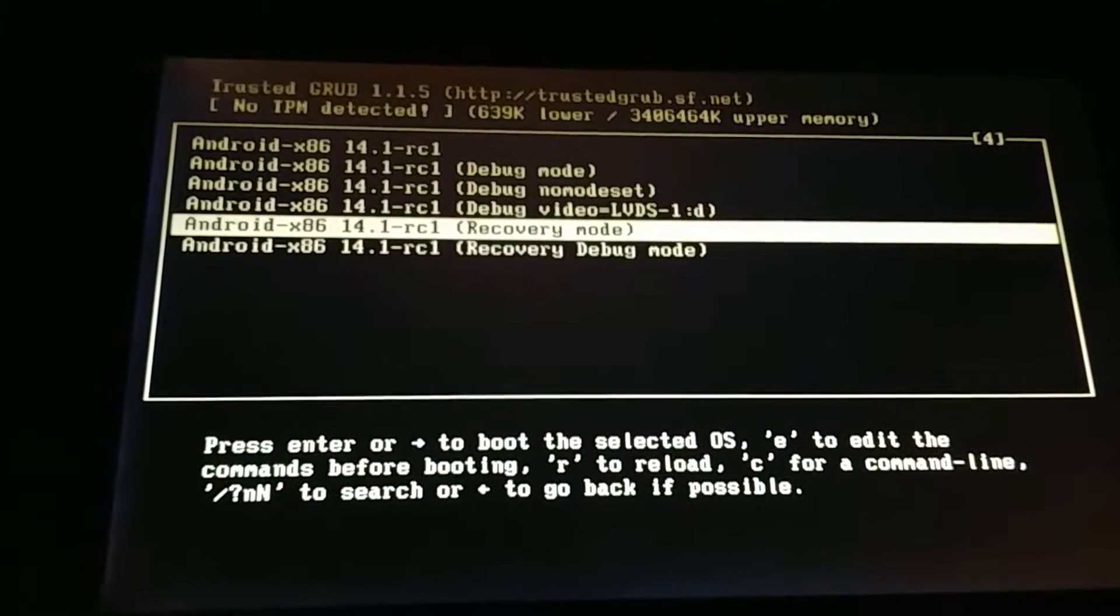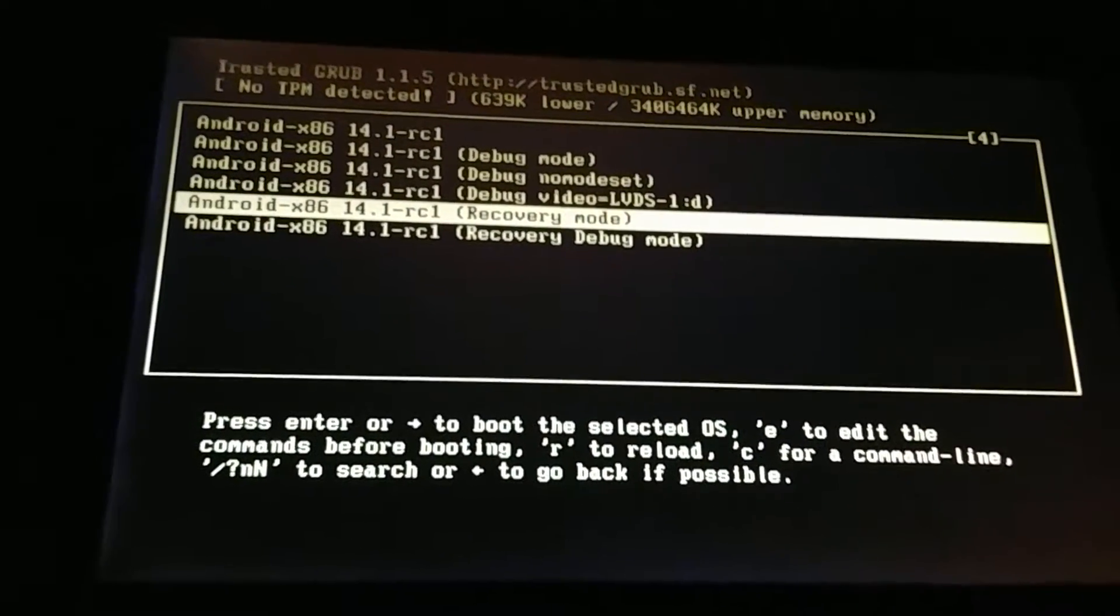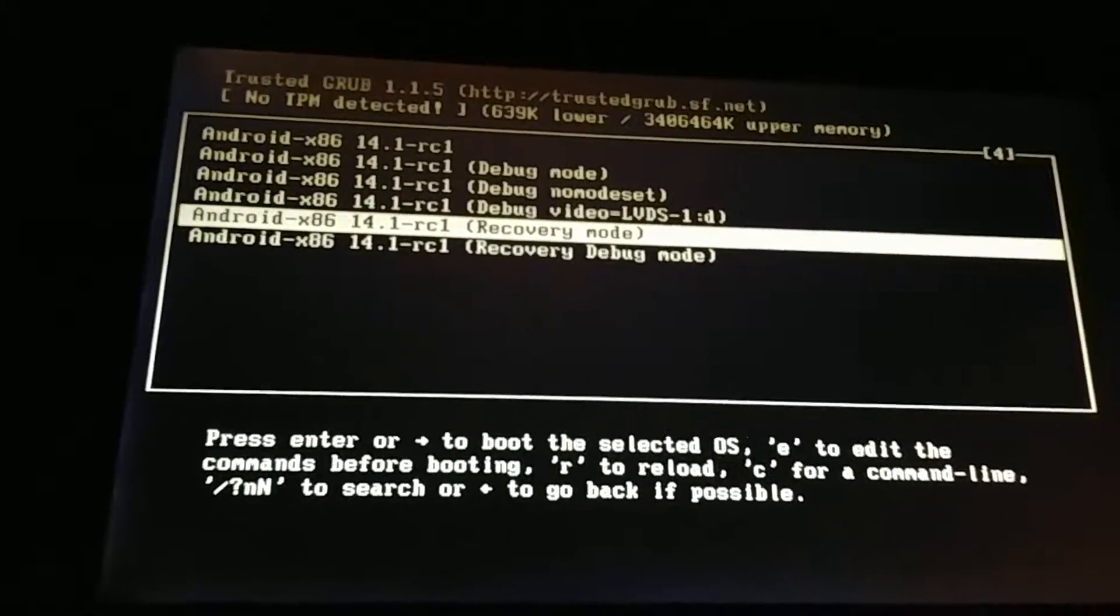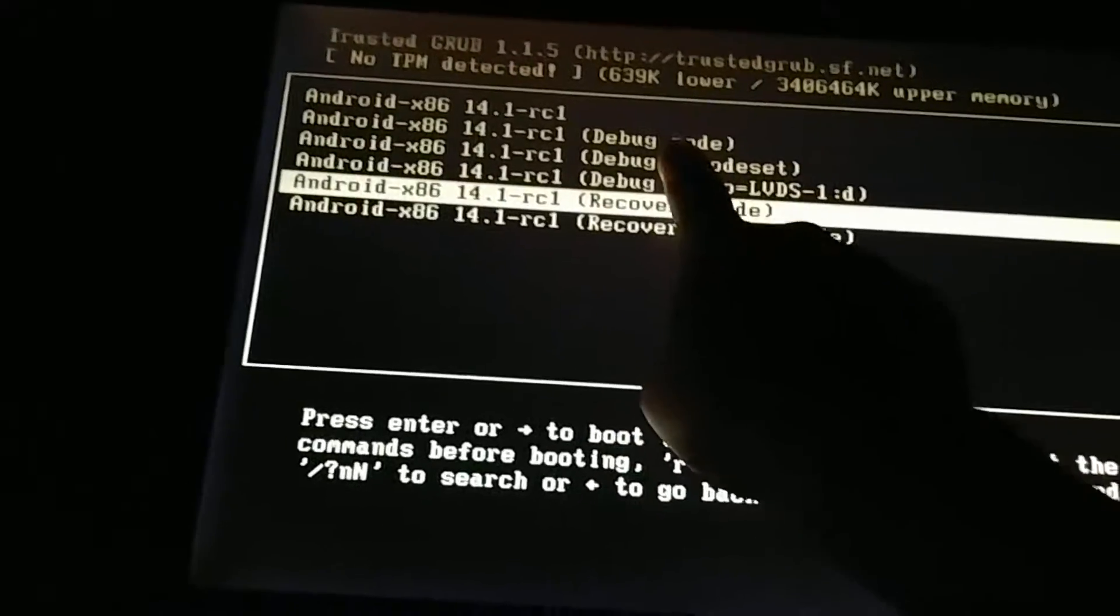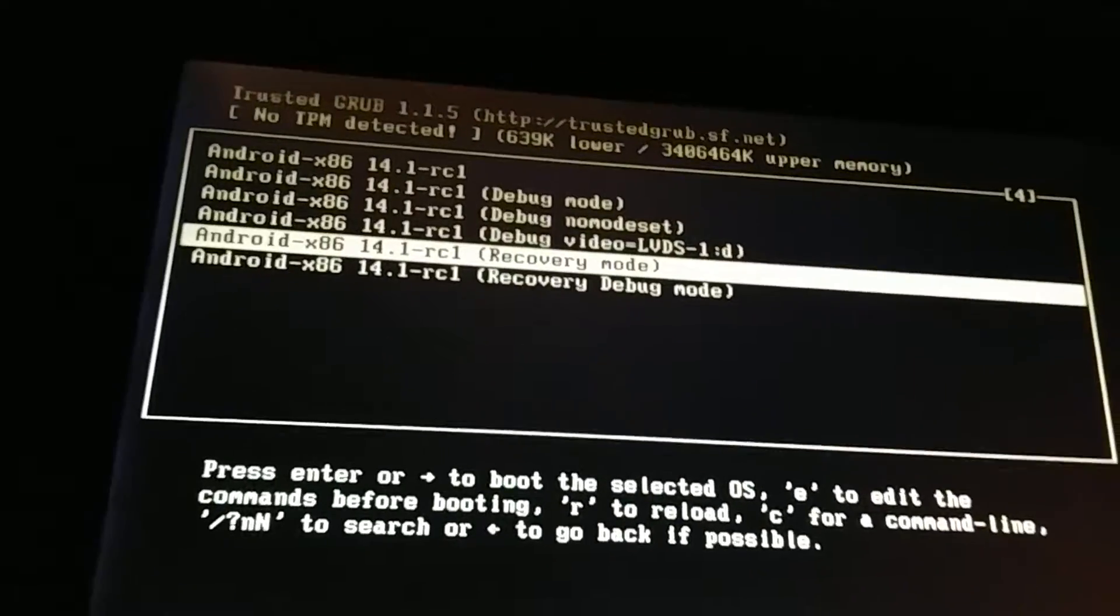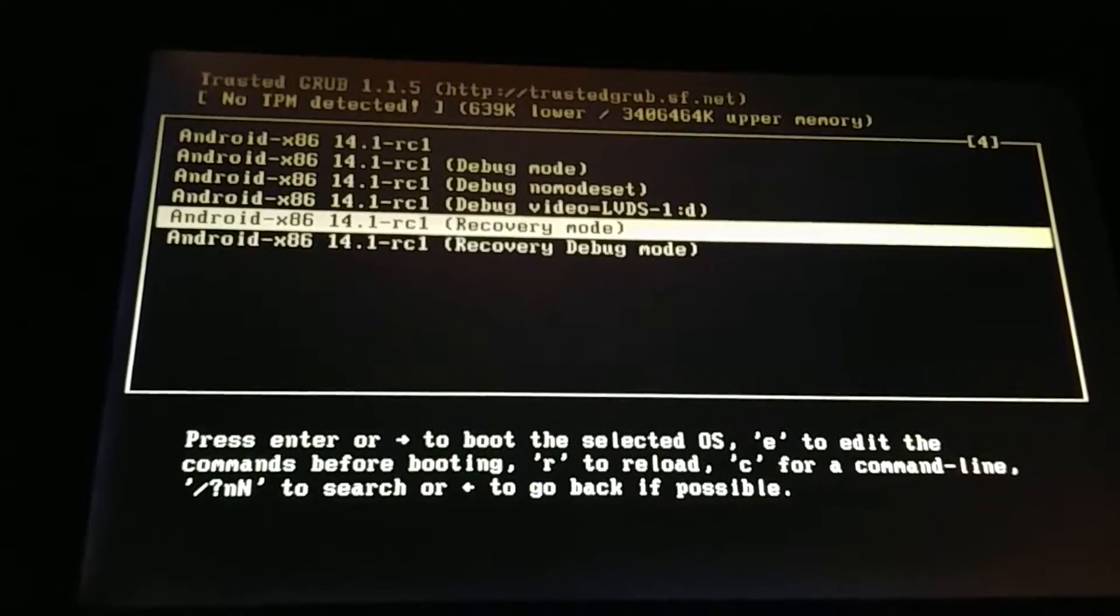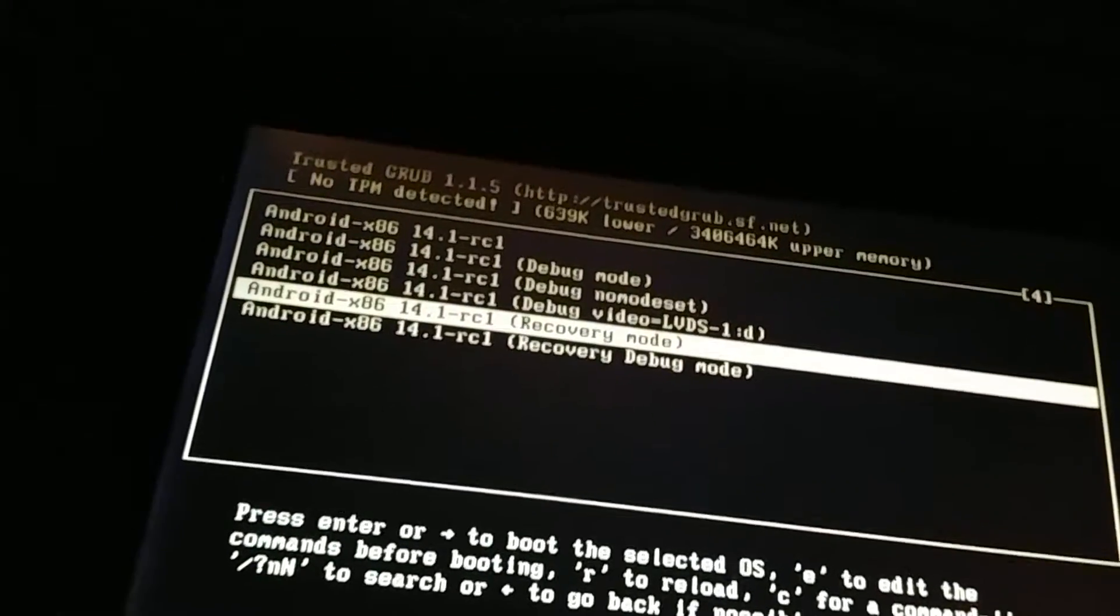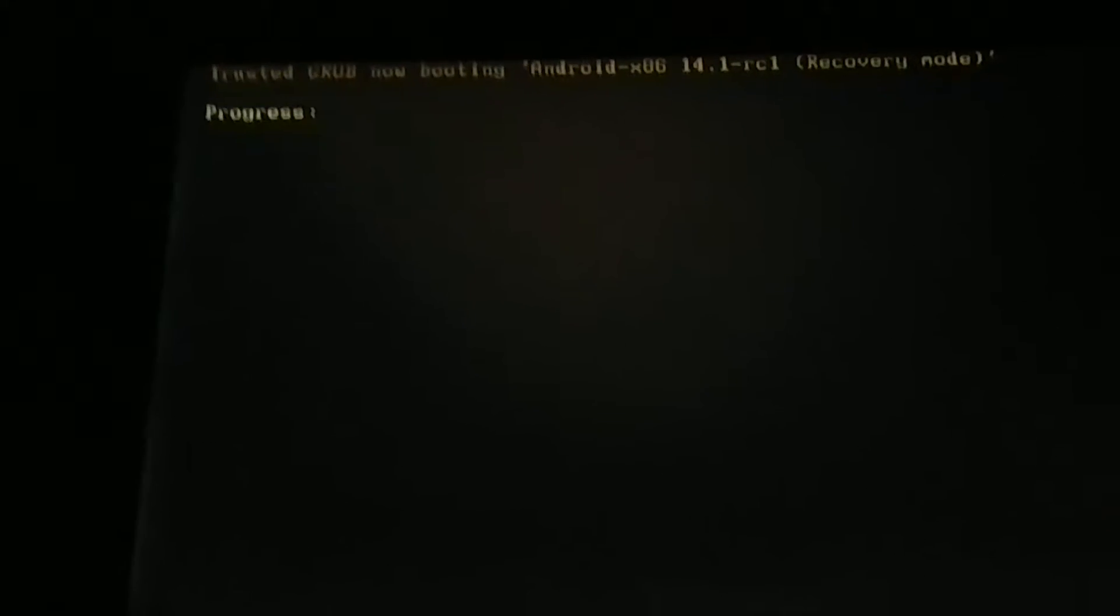I'm going to start off by showing you recovery mode and trying to walk you through it really quick, tell you the shortcomings why I haven't released it yet, and then we're going to come back and go into Android debug mode and explain why I haven't released the source code yet.